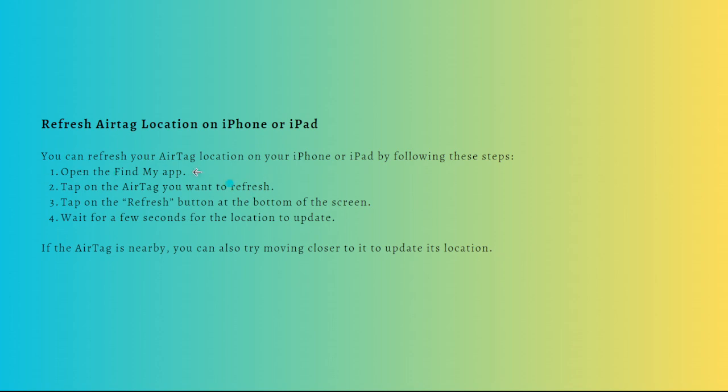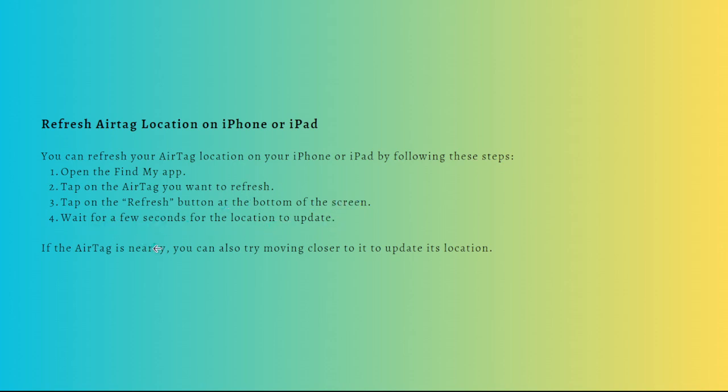First, open the Find My app and then tap onto the AirTag you want to refresh. Then tap onto the Refresh button at the bottom of the screen and just wait for a few seconds for the location to update. If the AirTag is nearby, you can also try moving closer to it to update its location.